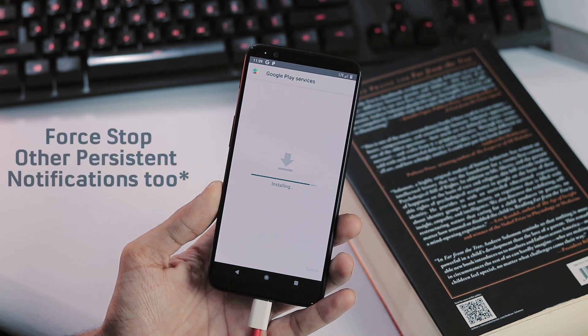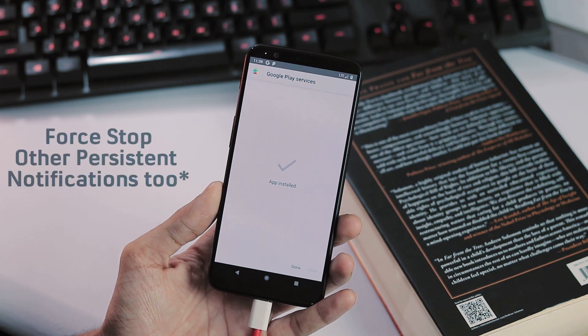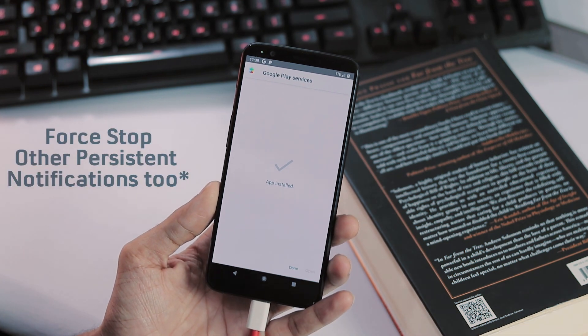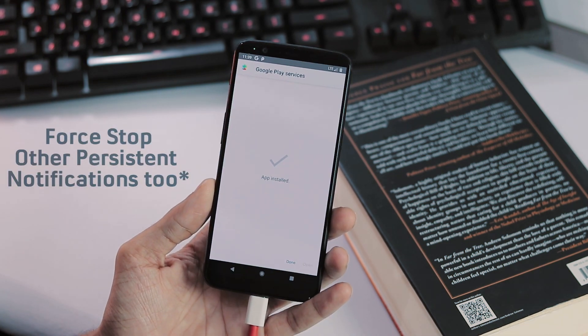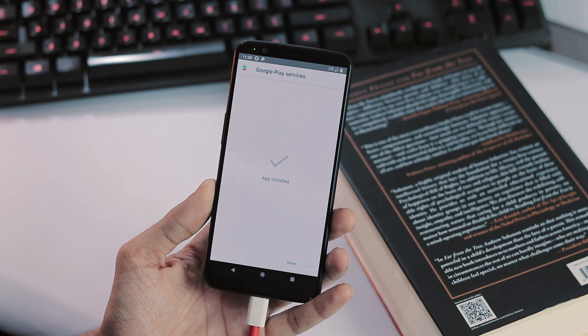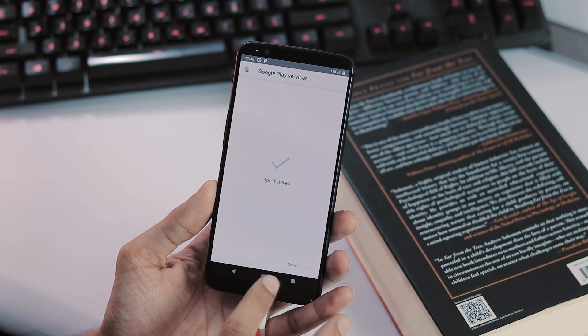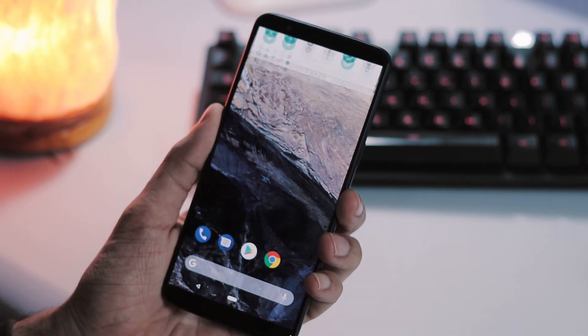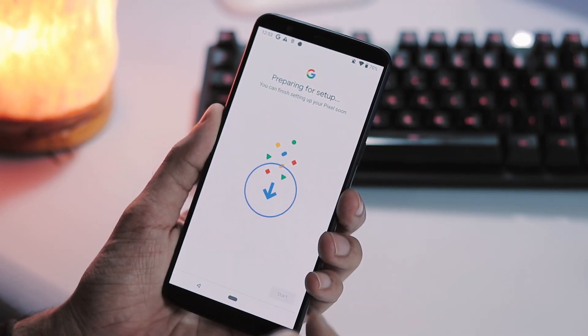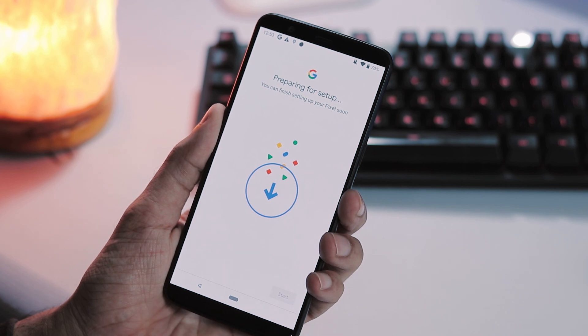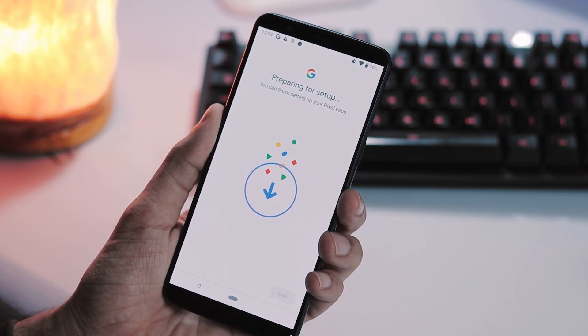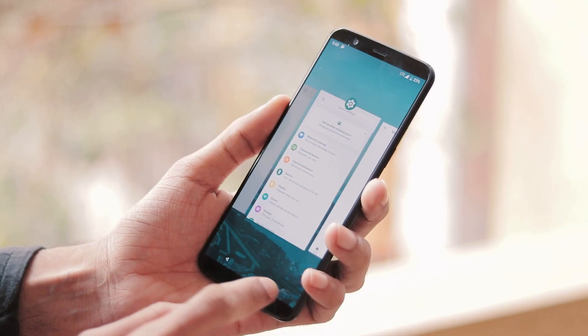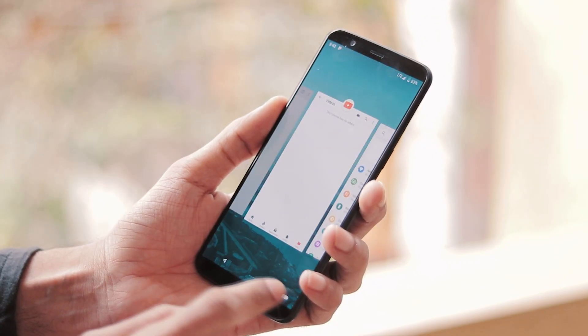Before installing Google Play services, force stop pixel setup, and after installing when the pixel setup blue notification appears again, open it, connect to WiFi and force stop pixel setup again and reboot your phone.